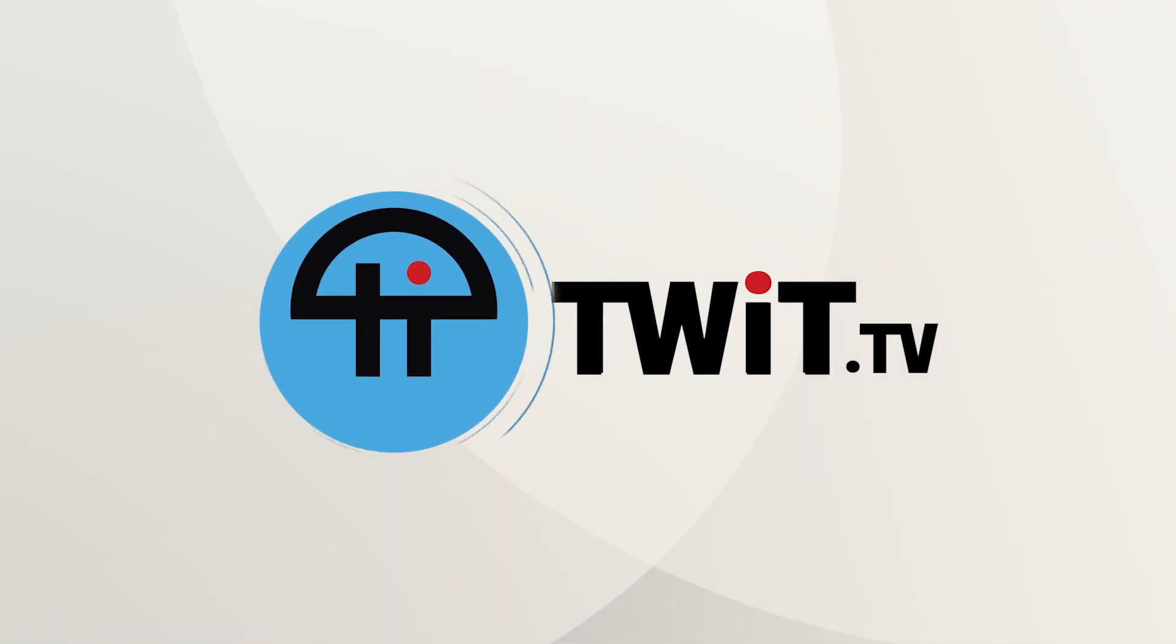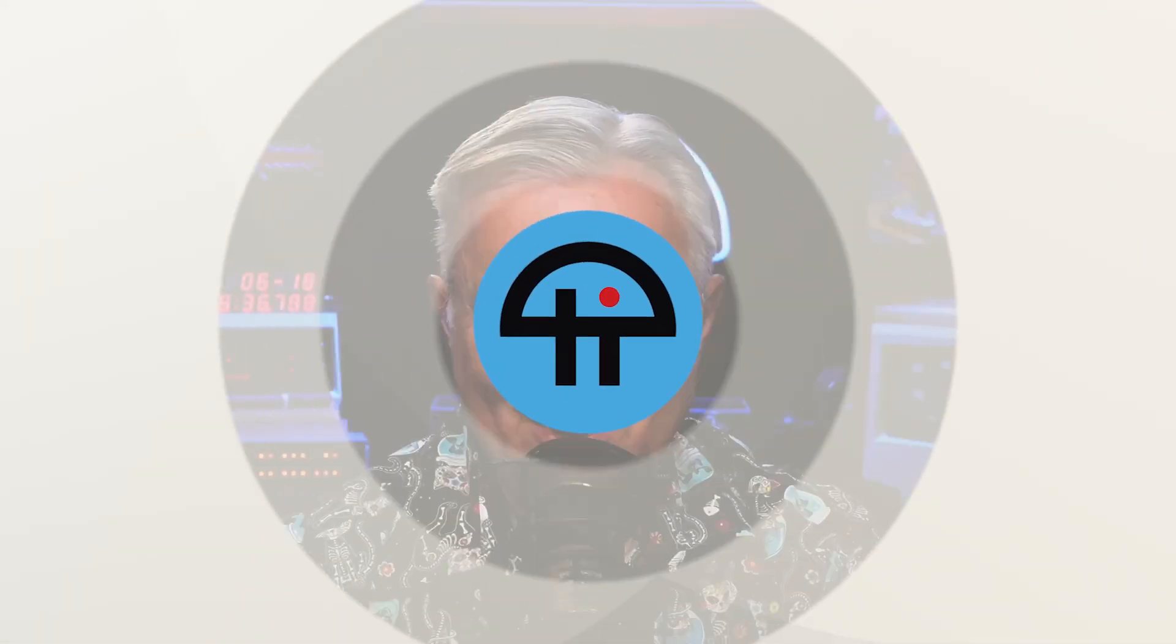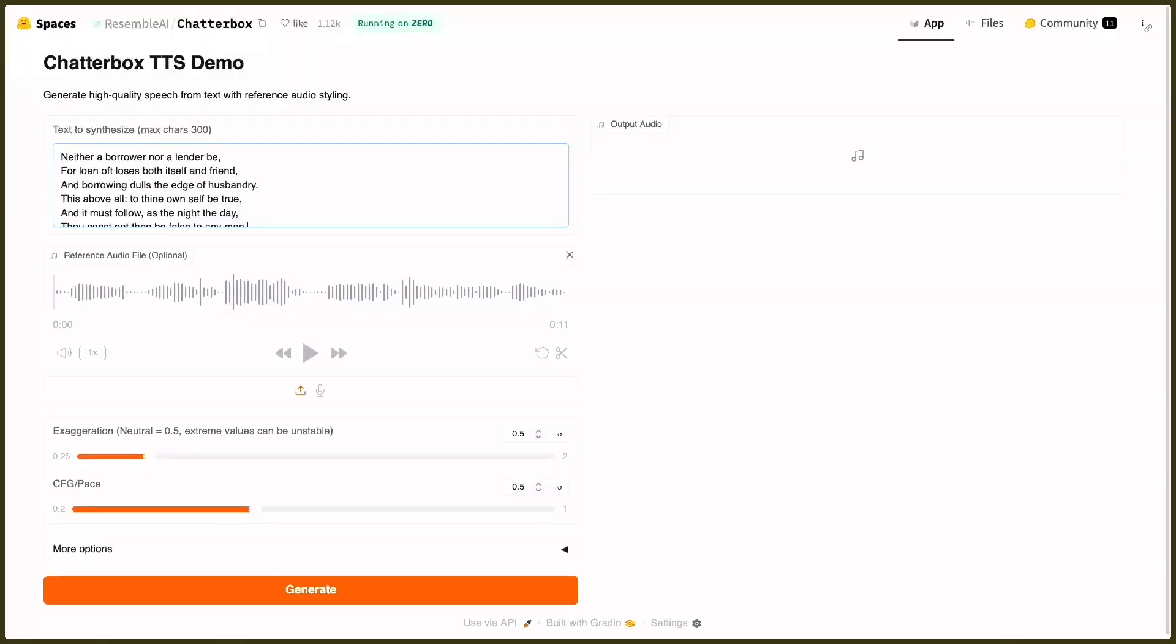This is TWiT. You were talking about text-to-speech and it reminded me of this new Chatterbox. Have you played with this at all? A little bit, yeah, it's pretty cool. It's on Hugging Face because, like a lot of open-weight models, Hugging Face can host it. What you do is give it some text, then read or record some reference audio.